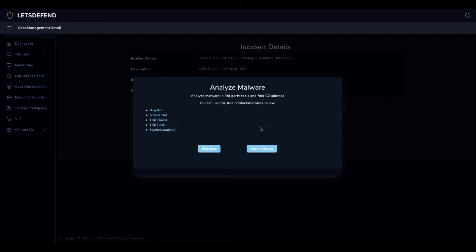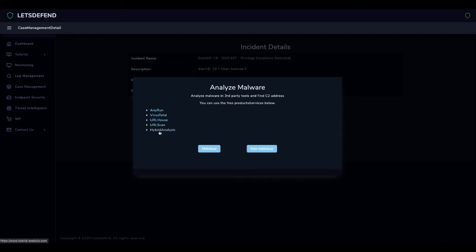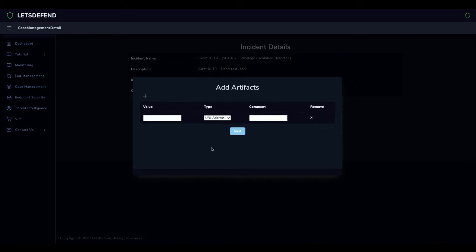We are asked to analyze the malicious application. You can analyze malware using the free services within playbook. We have analyzed the file before and we choose malicious, as we saw that the file is harmful as a result of our analysis. We add the data we obtained during our analysis as artifacts.